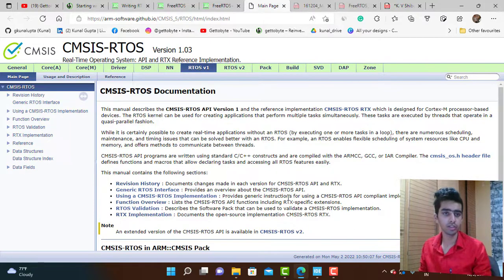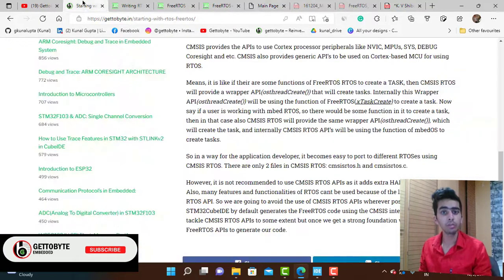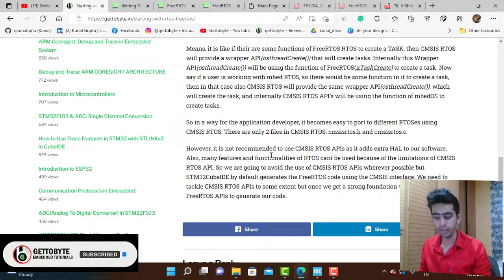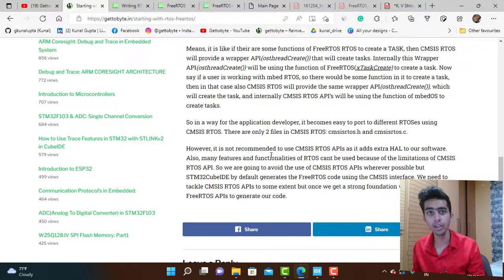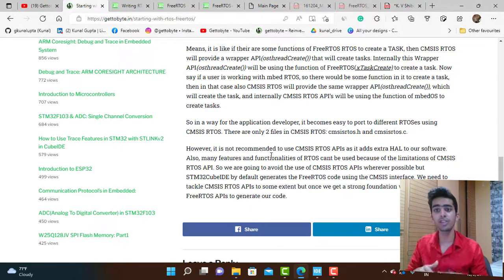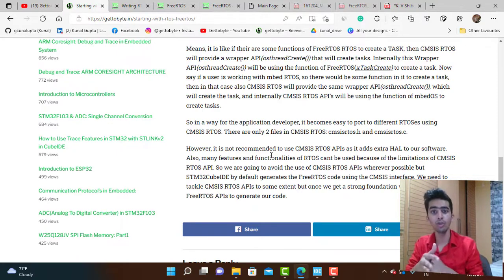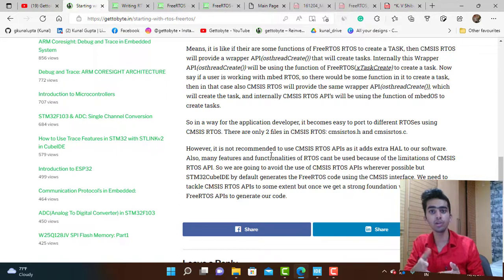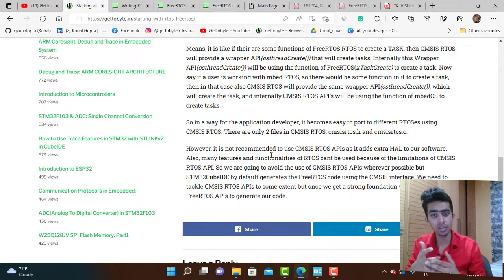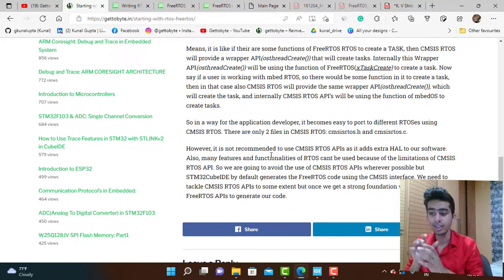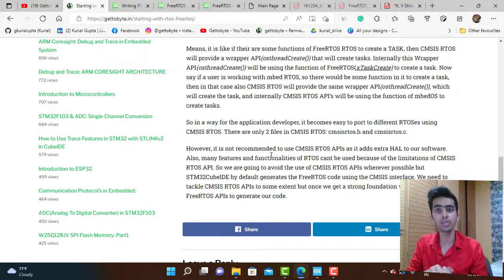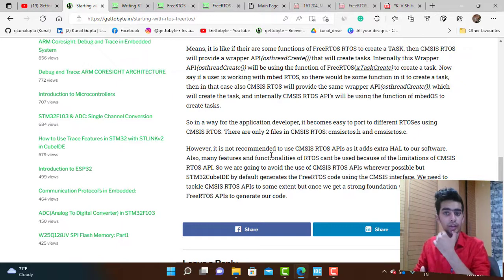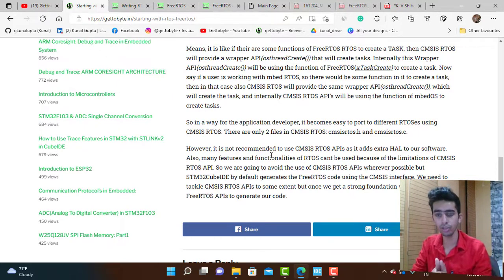CMSIS RTOS supports a number of RTOS like FreeRTOS, RTX, embOS, ThreadX, and all those things. However, CMSIS RTOS APIs are not recommended when developing because it adds an extra hardware abstraction layer to our software.